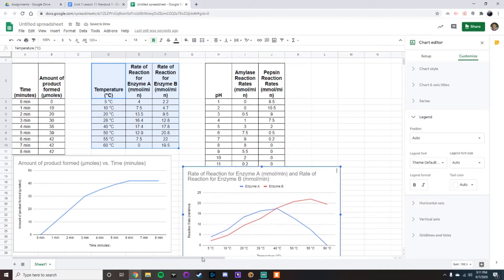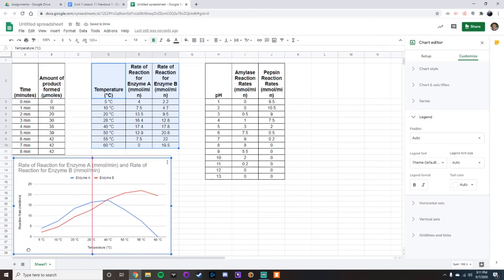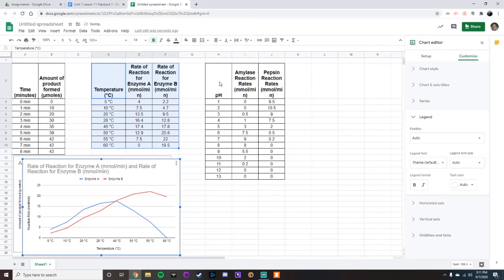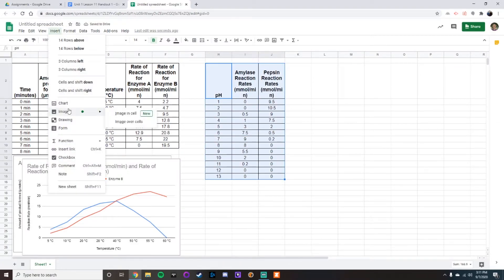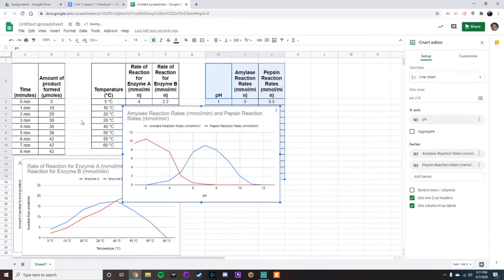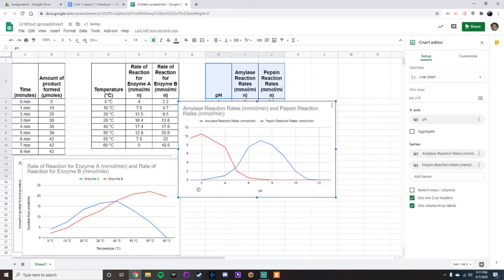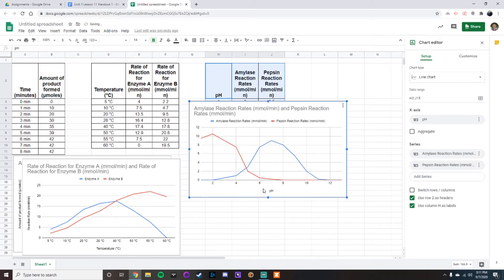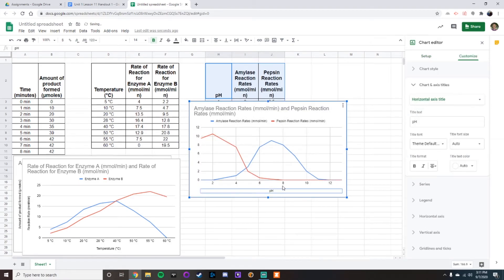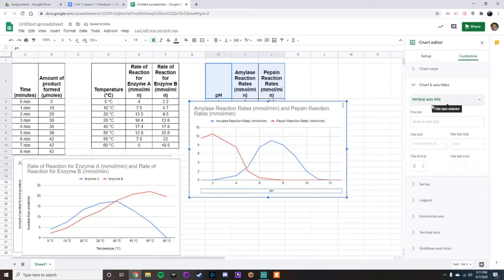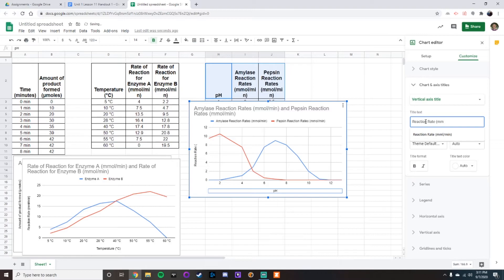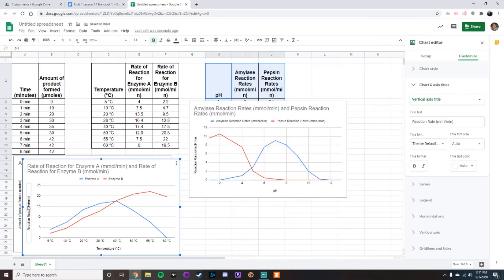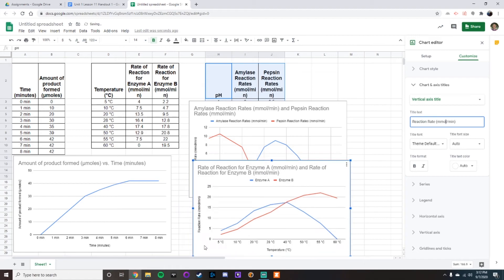Then the final thing. So get that out of the way. Final chart being your pH chart. Insert chart. This will come up and the exact same thing. You're going to need to click on pH, go to horizontal axis, vertical axis, reaction rate. I noticed on this one that I spelled it wrong, so we go back and change it. So now you have